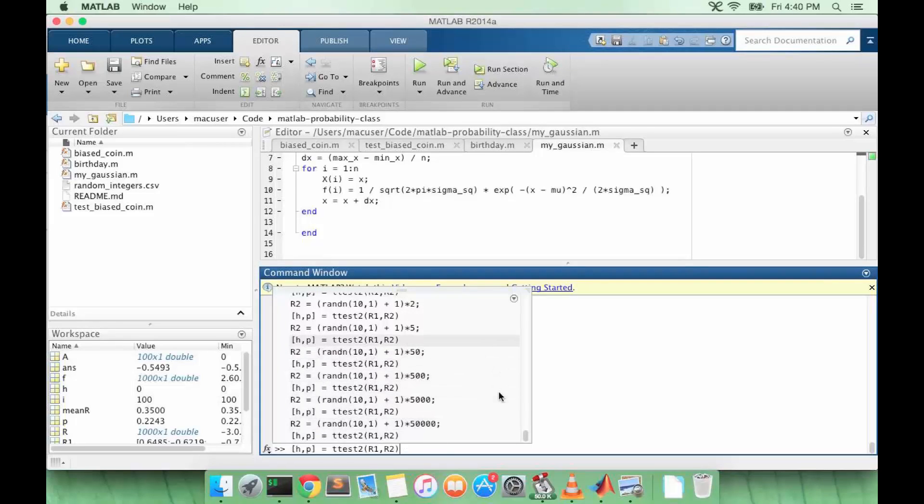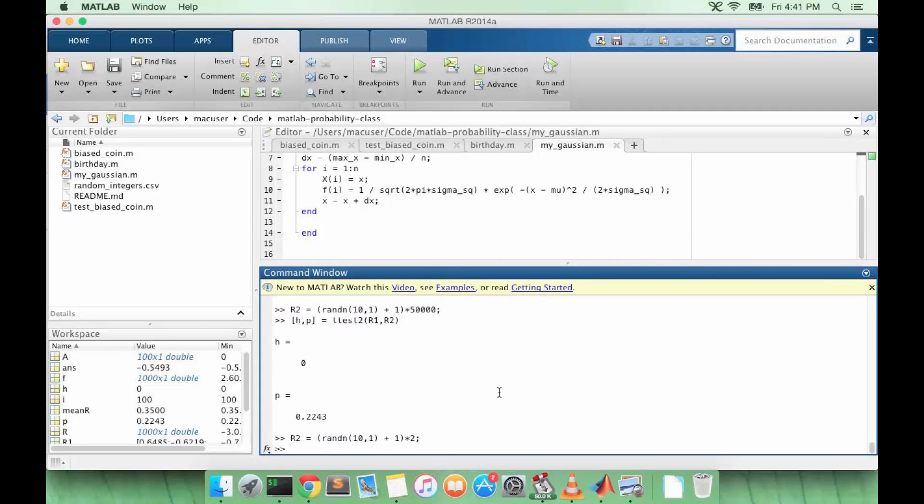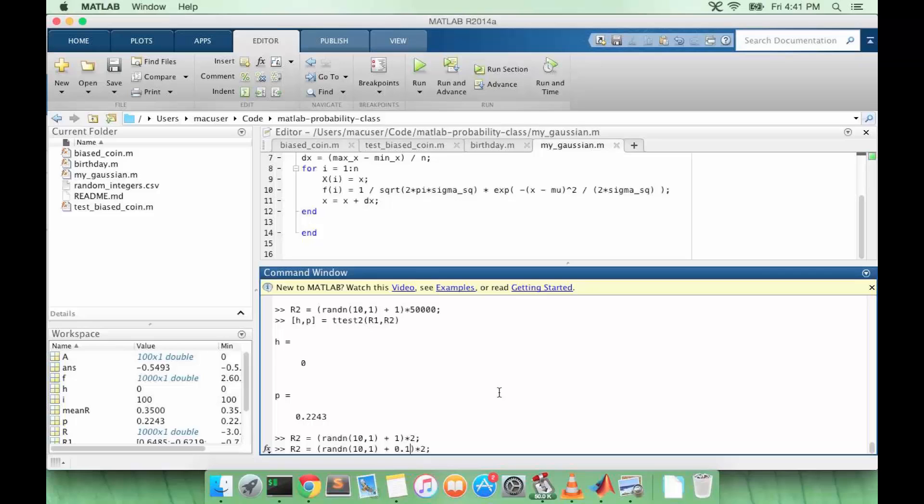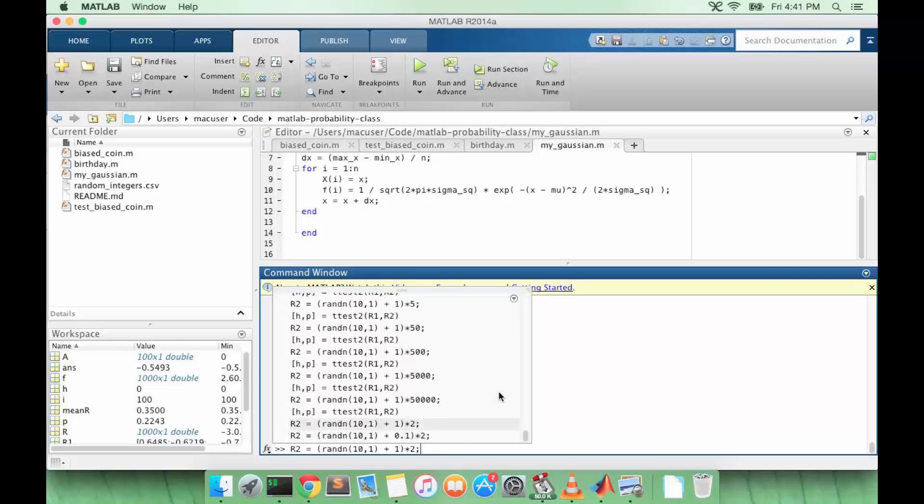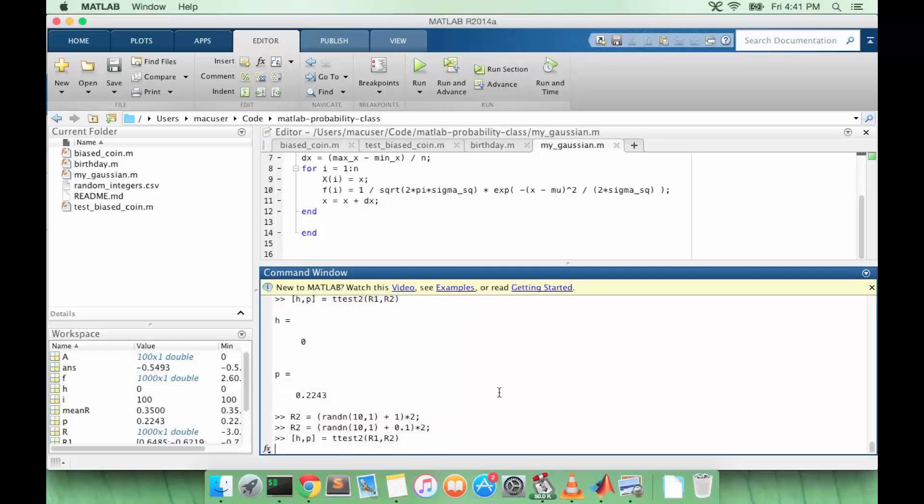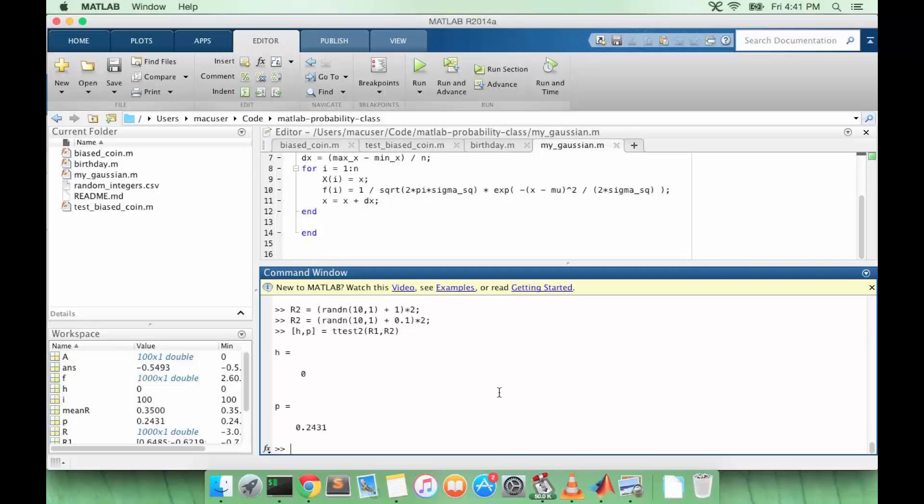So let's put the variance back for R2, but let's say the mean is now less far away from R1's mean. Let's do our t-test again. All right, so this also gives us an insignificant p-value.